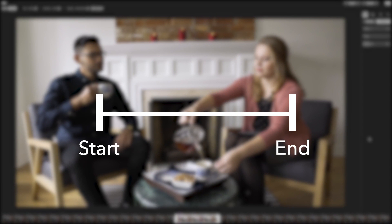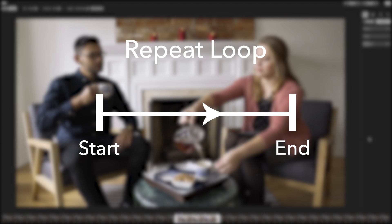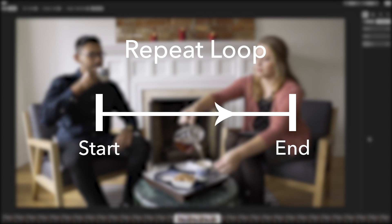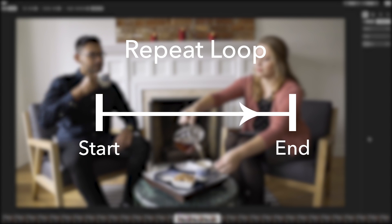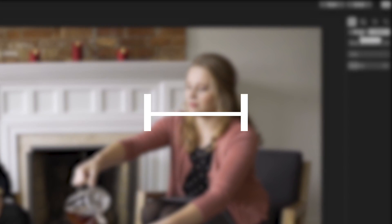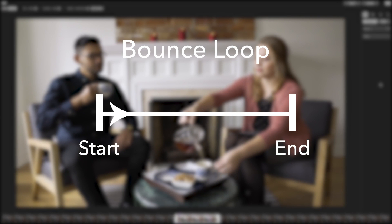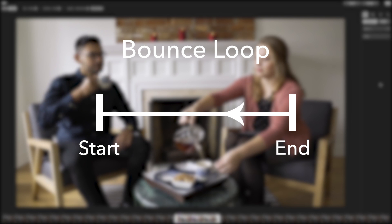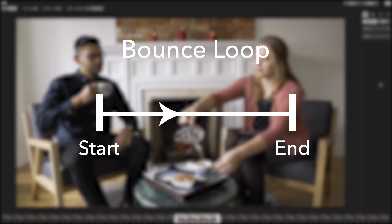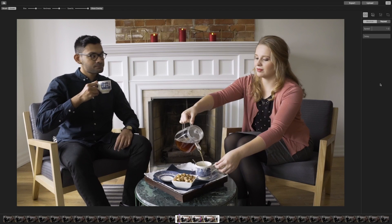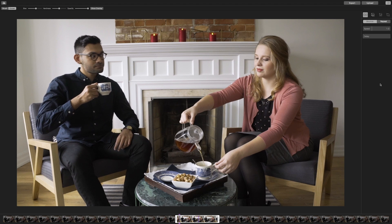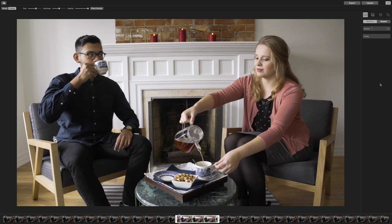A repeat loop means that the motion will play from the start point to the end point, then replay again from the start point. A bounce loop means that the motion will play from the start point to the end point, then from the end point back to the start point. In this Cinemagraph, you will bounce the loop so that it looks like Erin is continuously sipping on his tea.